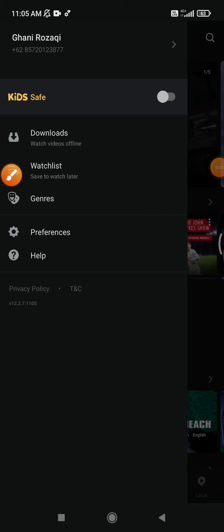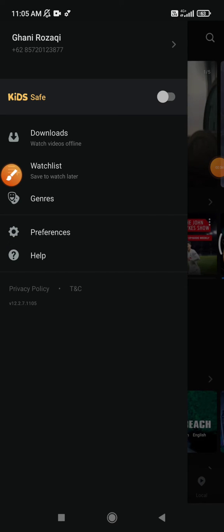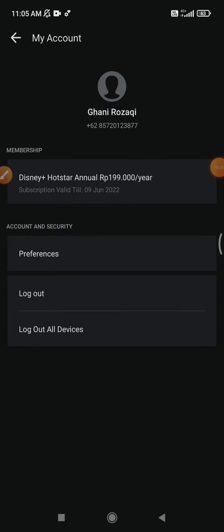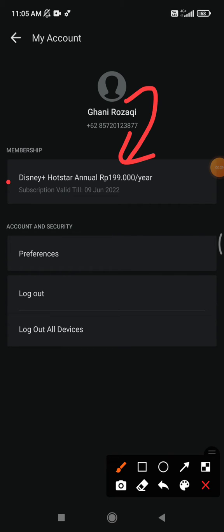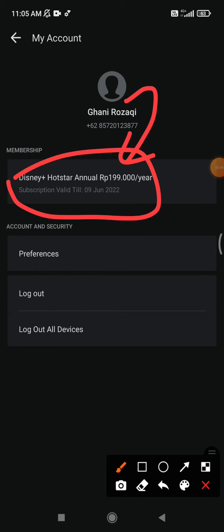So you click this profile, and then here, my subscription is valid until 9th of June 2022.